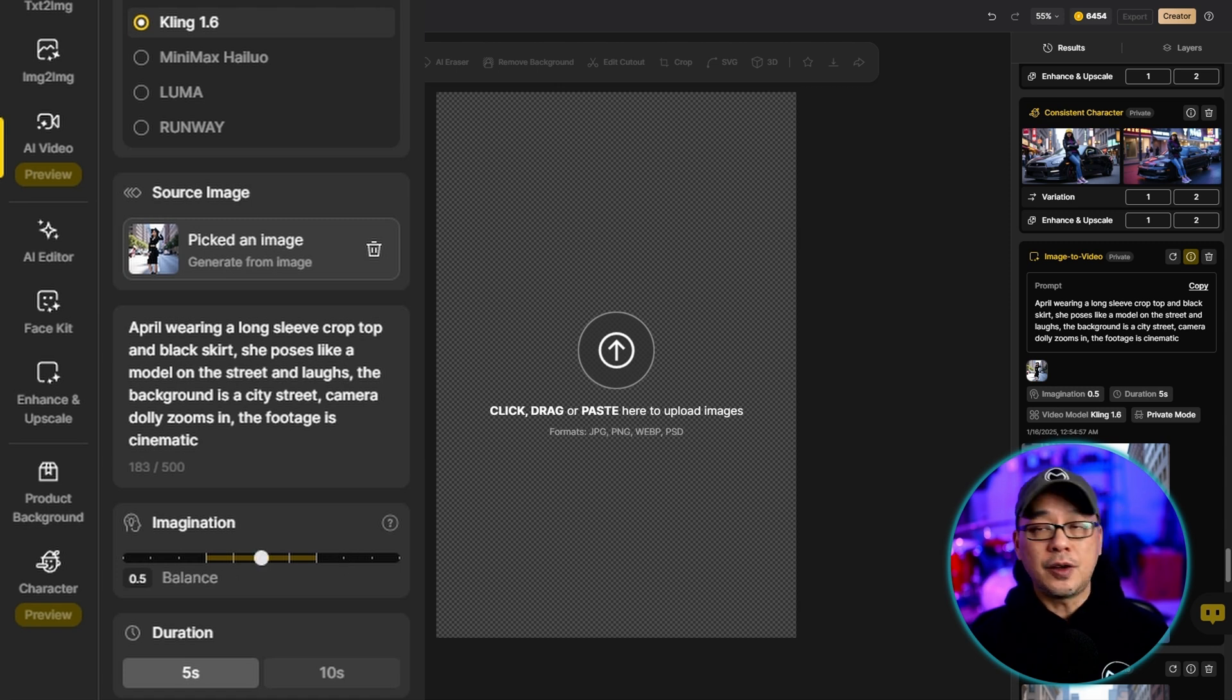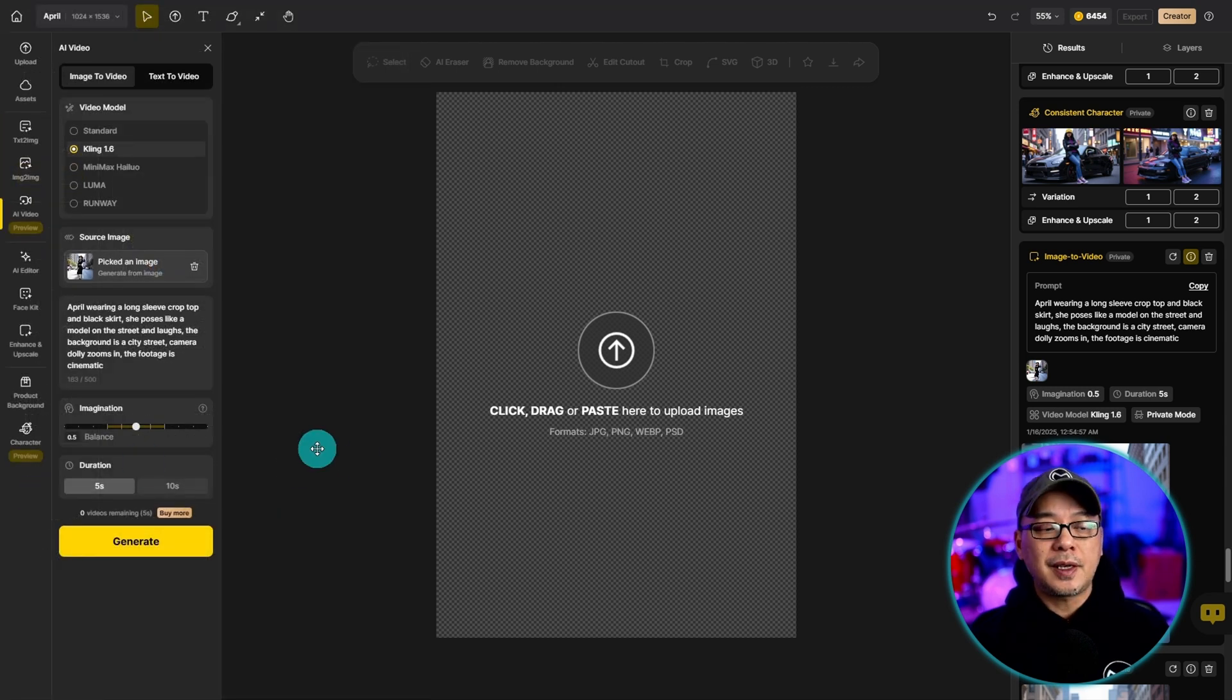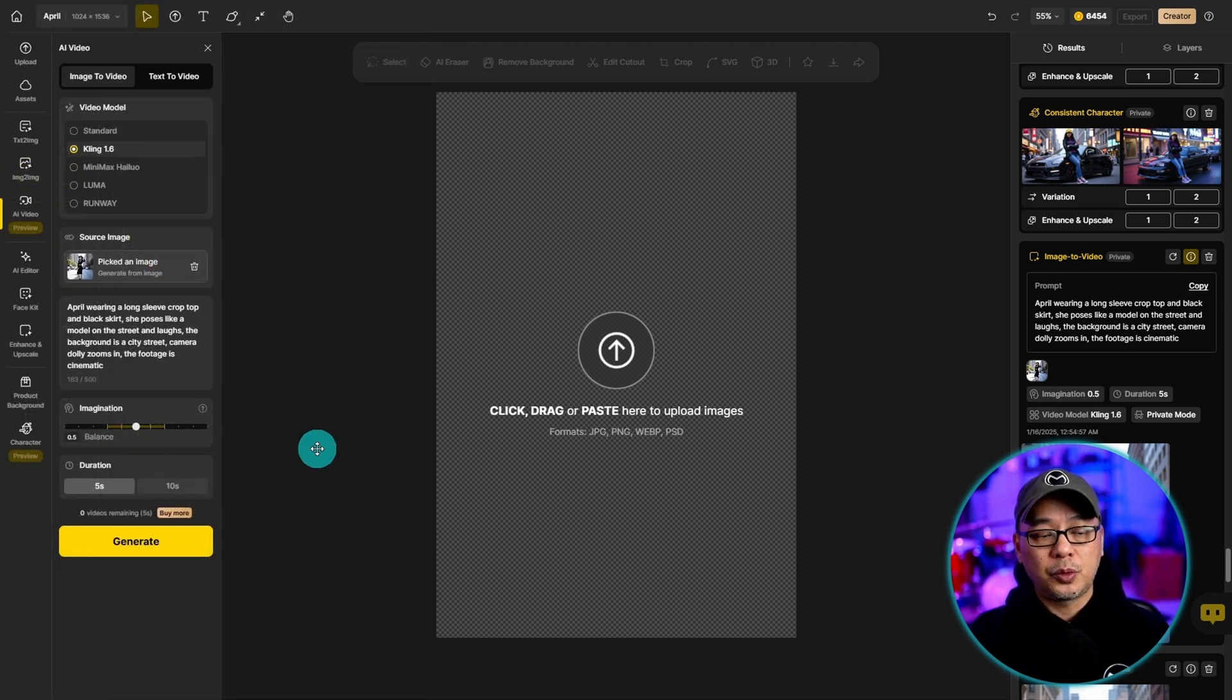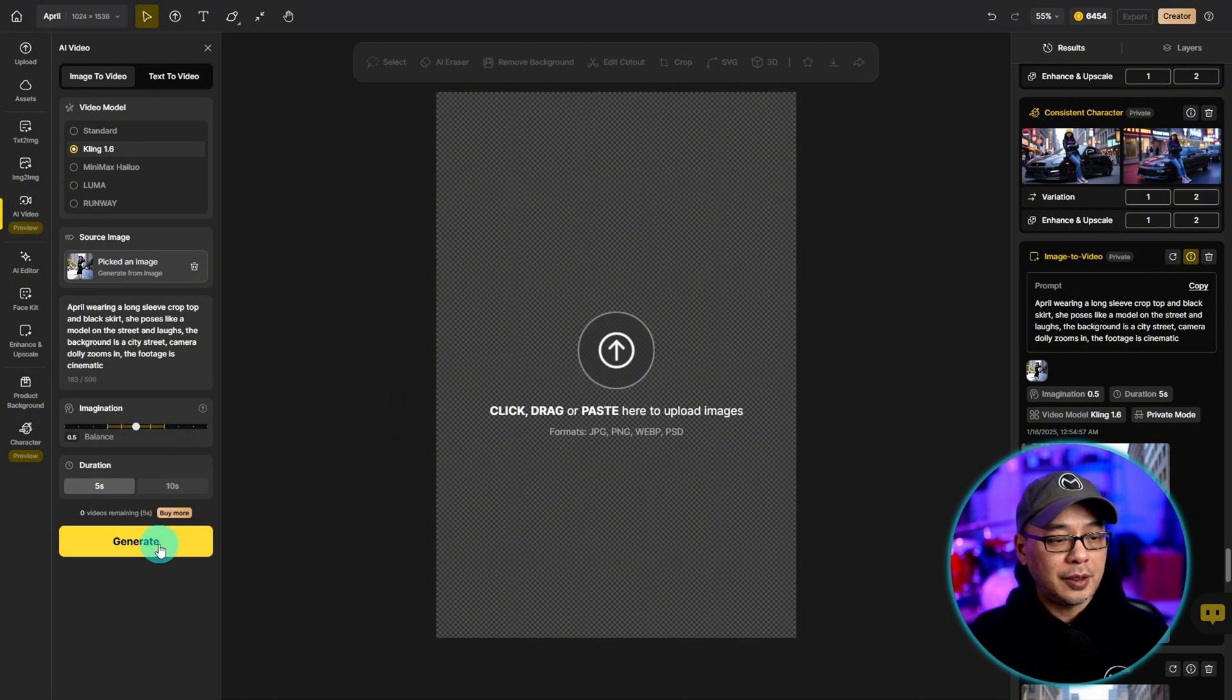You can also select a duration of five seconds or ten seconds. Five seconds is more than enough because what we're going to do is export the frames. But once you're done with that you can click on generate.